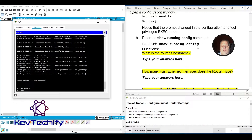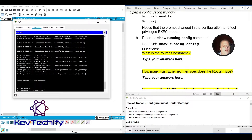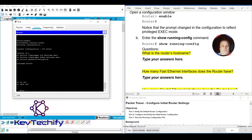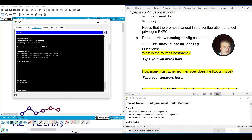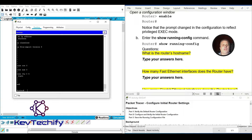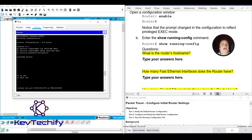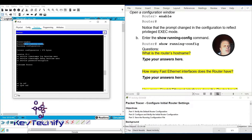Enter the 'show running-config' command to see all the device's current settings in RAM. Notice the '--More--' prompt at the bottom — hit Enter to go down one line at a time, or press the spacebar to page through. Scroll back up to find the answers. The first question: what is the router's hostname? Reading through, we see 'hostname Router', so our answer is Router.